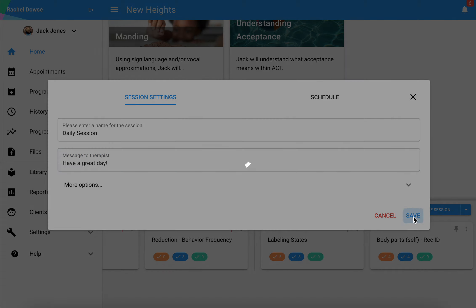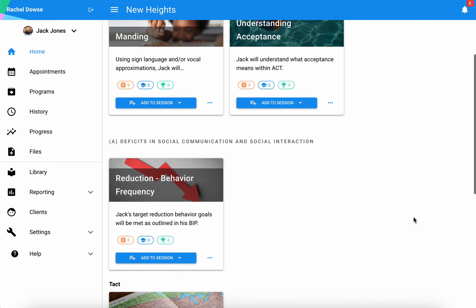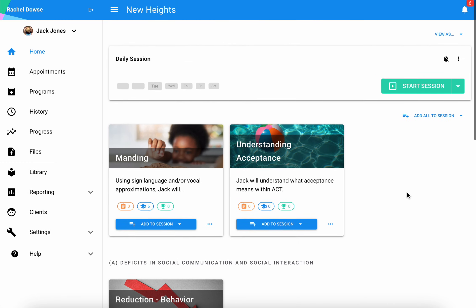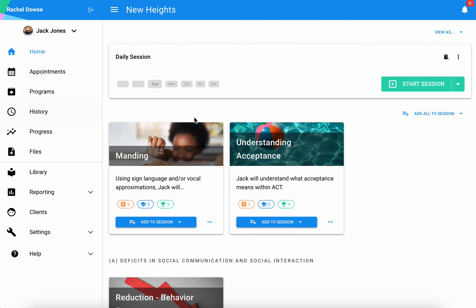When I hit save, that will then create that shell for my session including all of those programs. Now I have a vehicle that myself or a staff can run sessions and actually take data on those affiliated programs.